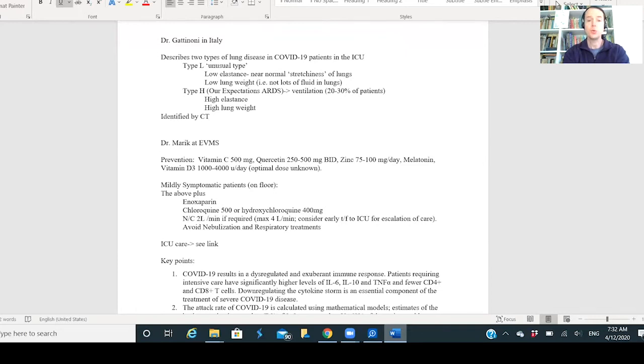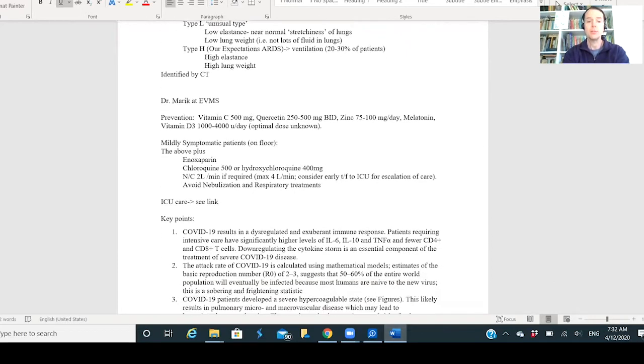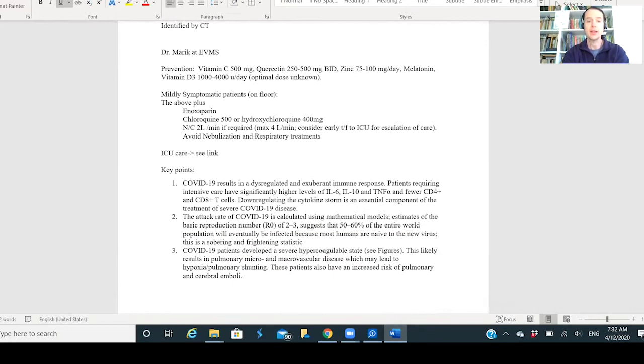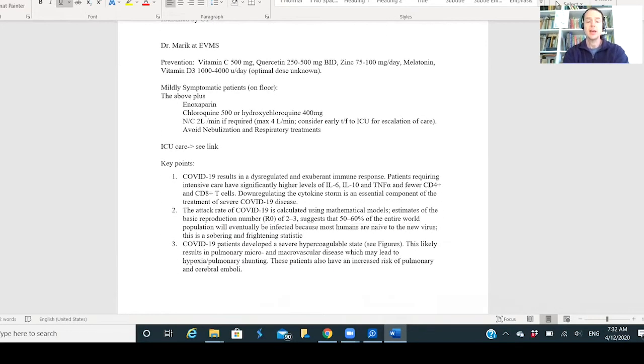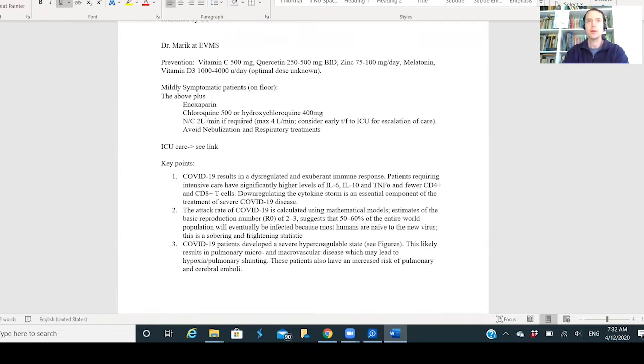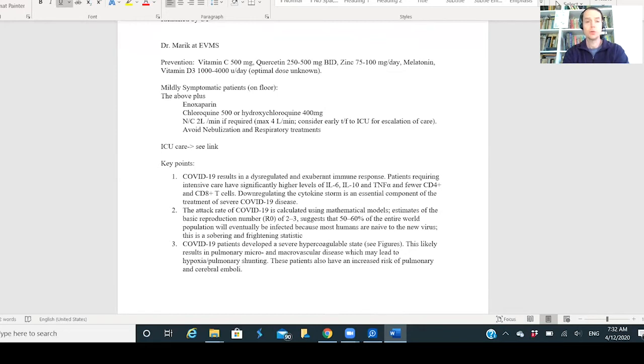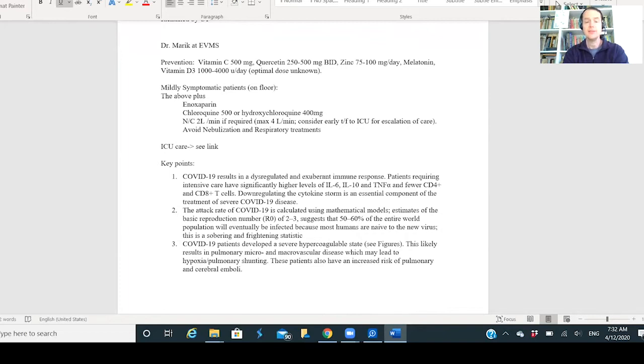What I think is really cool is how Dr. Marik at EVMS has taken this to the next level. Dr. Marik, for those who remember the IV vitamin C being used for sepsis research that came out two years ago and was published in the American College of Chest Physicians - world breaking. If you have sepsis in the ICU, your survival rate can be increased by 80 percent by doing IV vitamin C.